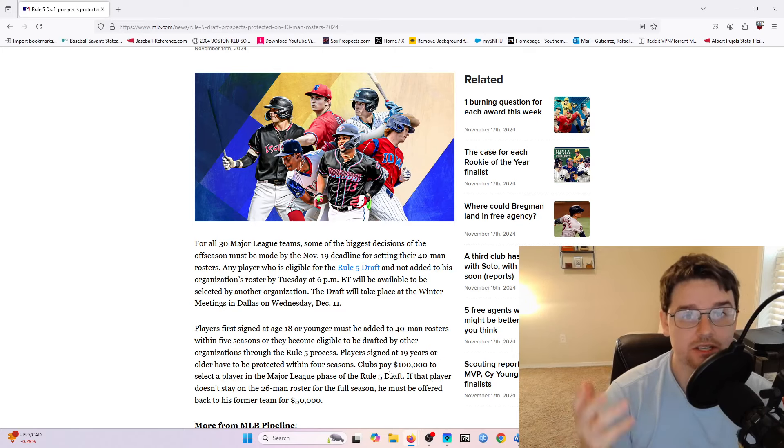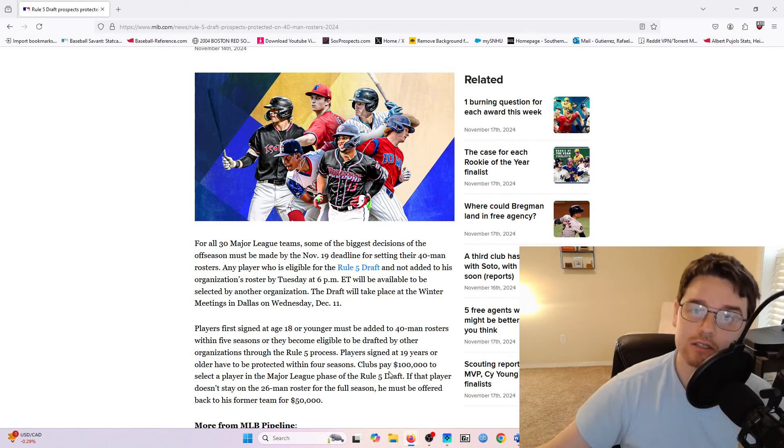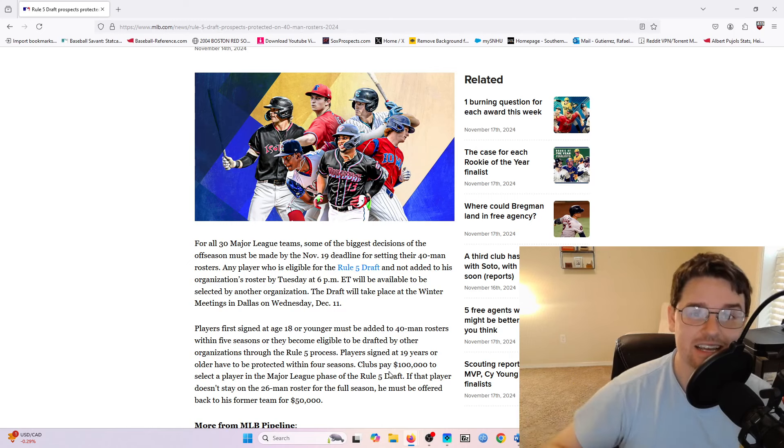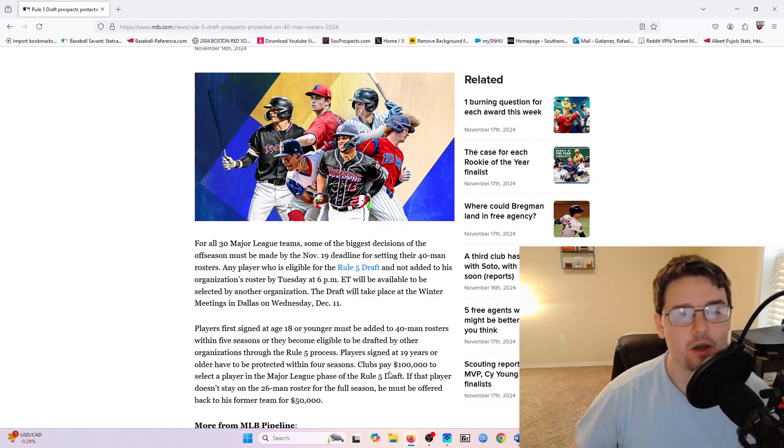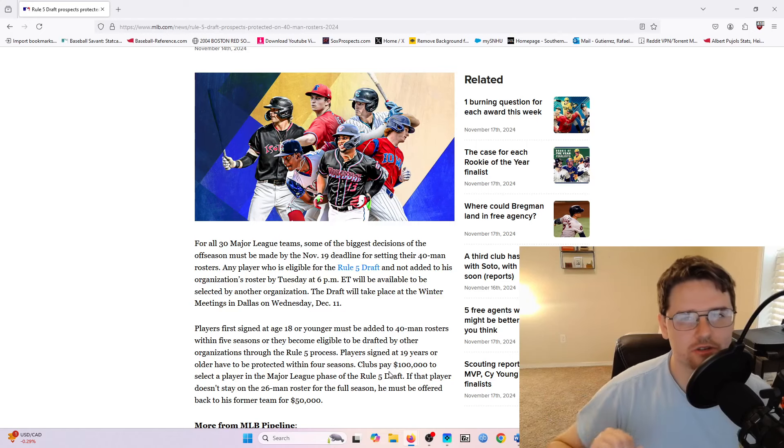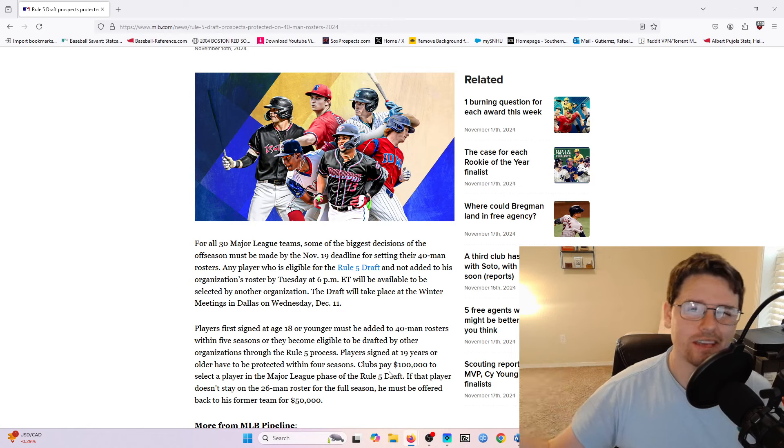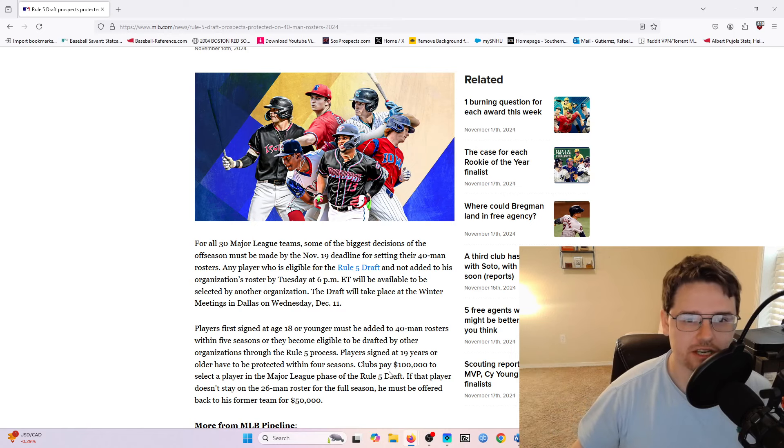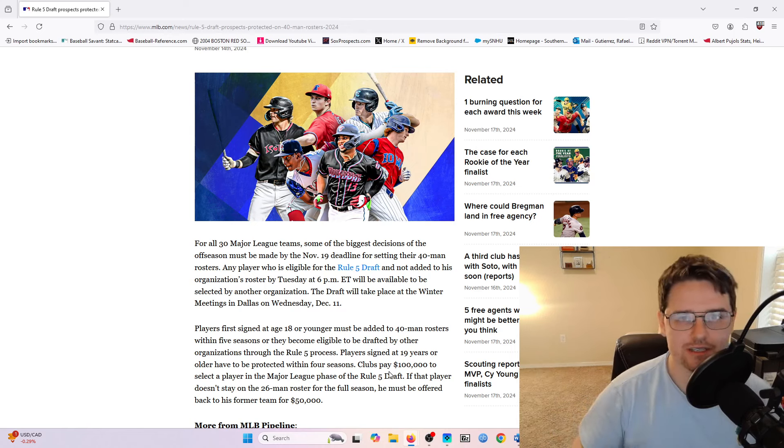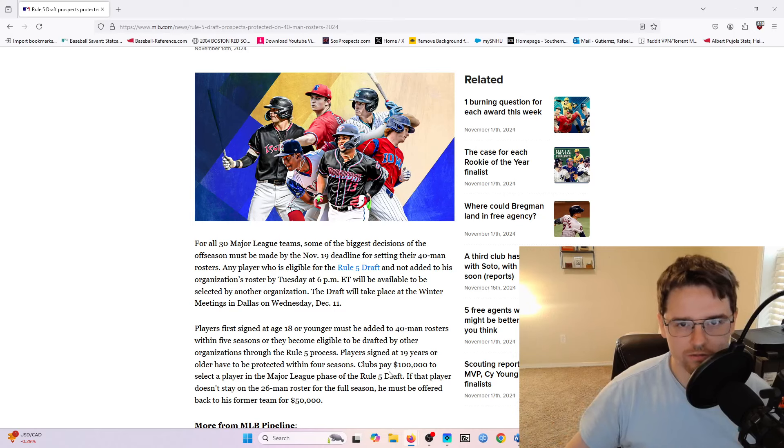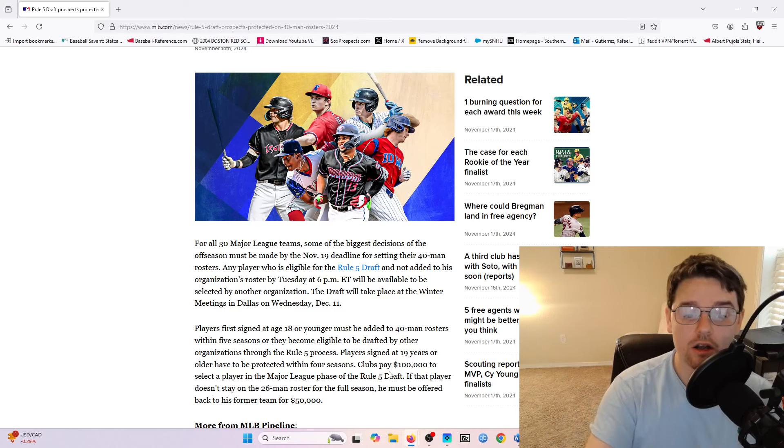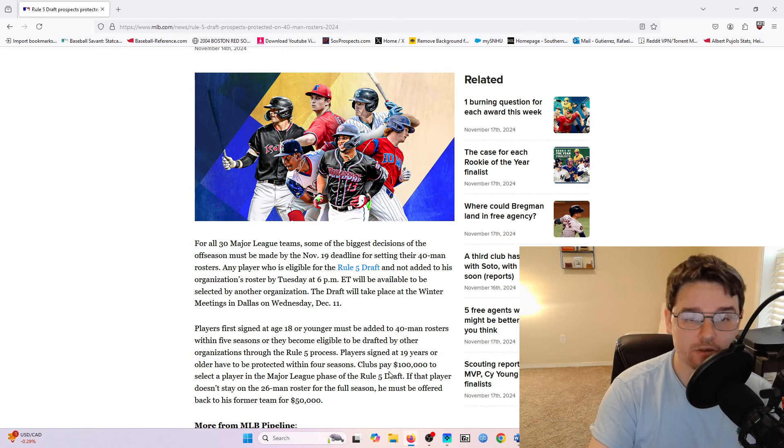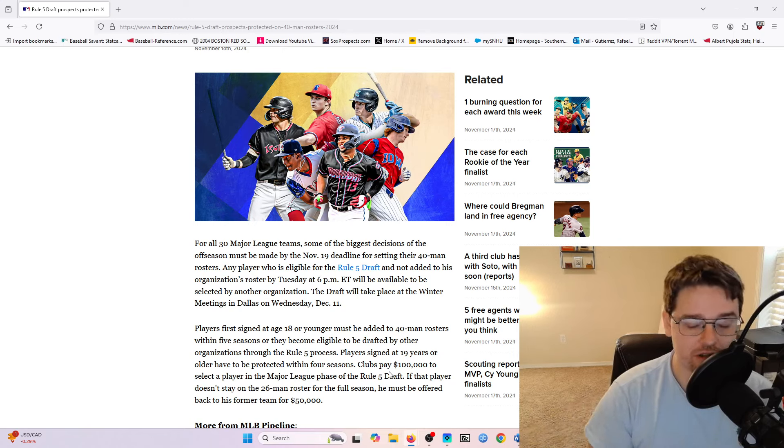If clubs select a player, they basically pay $100,000 to their team, they get to take that player, and they have to keep them on their active 26-man roster the entire season. Now if a player gets hurt and they're on the injured list for a significant period of time, as long as they're on the major league injured list, that still qualifies for the 26-man roster spot. But if they are no longer on their 26-man roster, they can be offered back to their former team for $50,000.